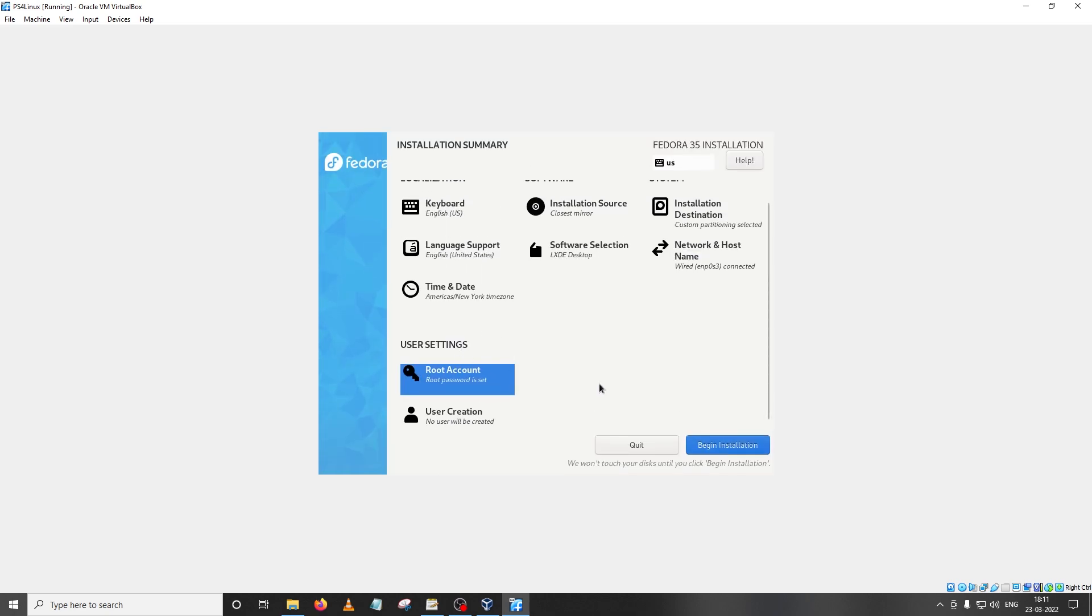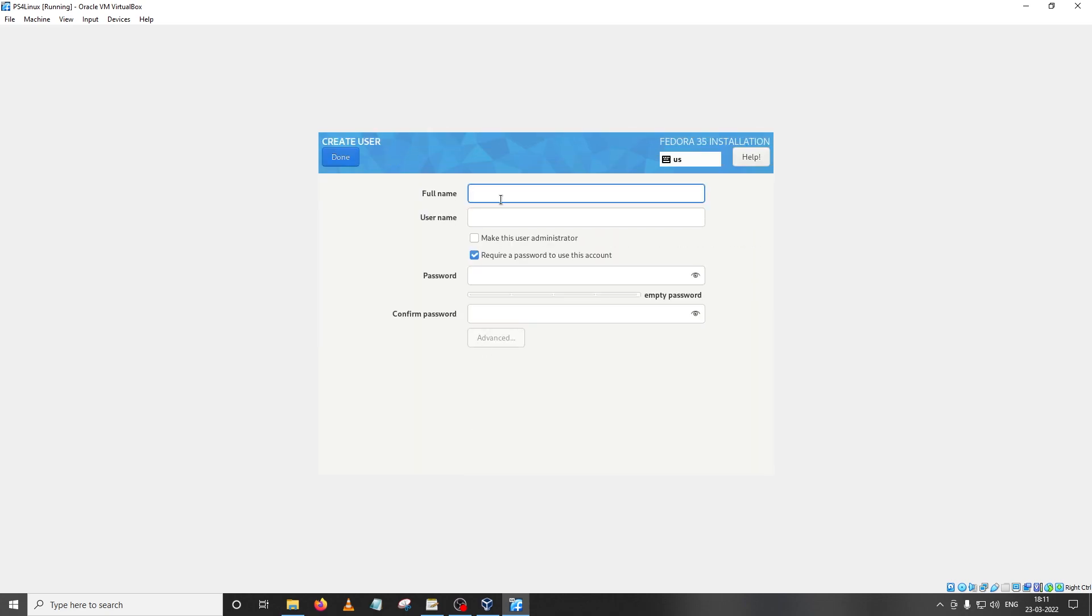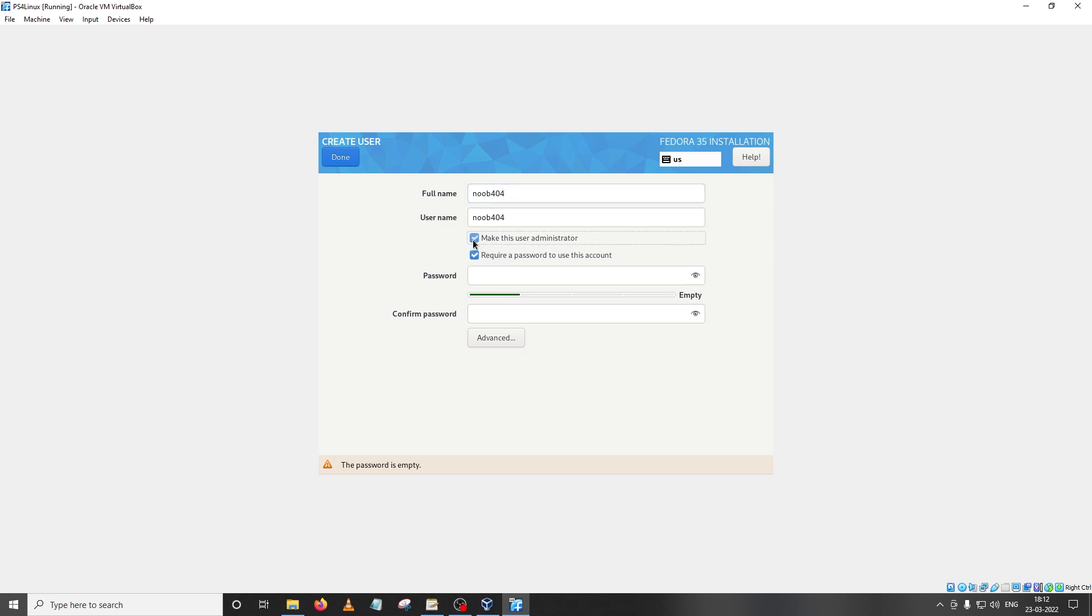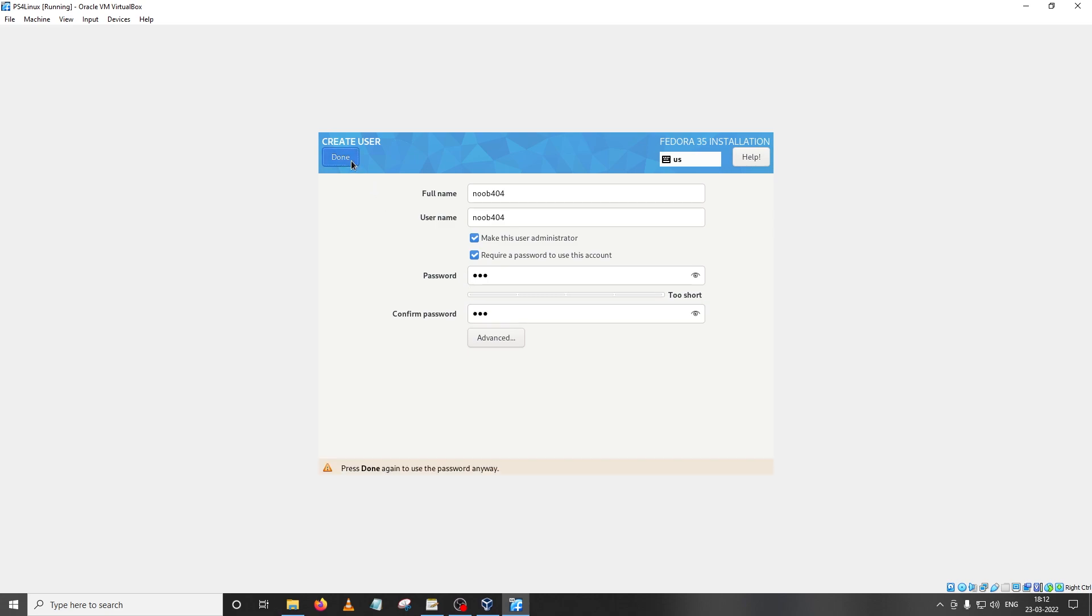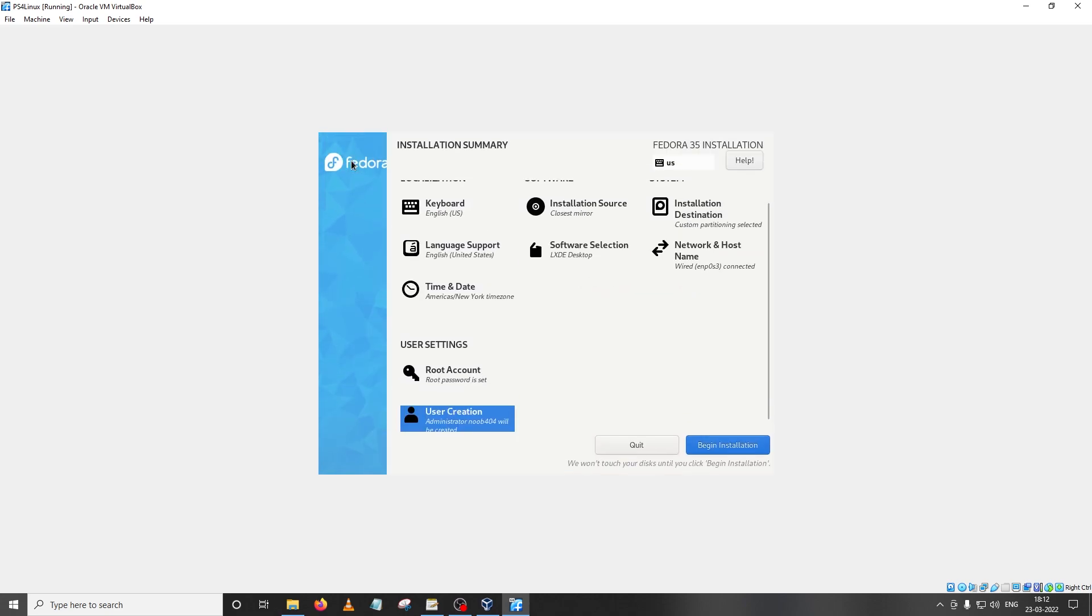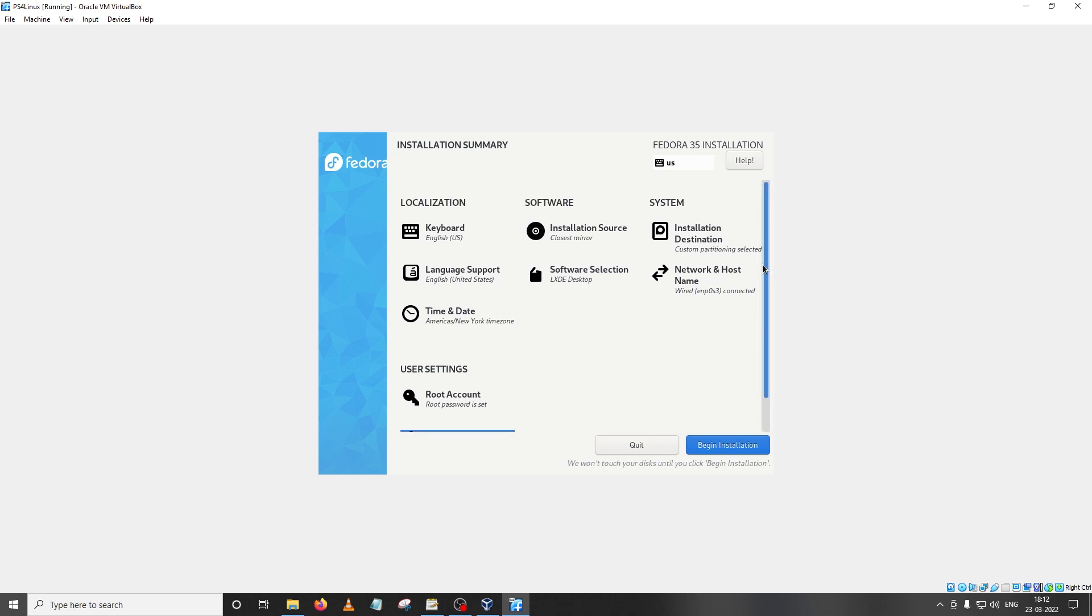Our root account is set up. Next we are going to set up the user. We are doing these steps already during the installation because this will save us a lot of headache later. In the full name you can provide anything. For this tutorial I'm going to choose noob 404 and then make sure that this user is an administrator. For that all you have to do is click on the tick and then provide a password. Again I'm going to provide my password which is PS4 and again since this is a weak password you'll have to click on done twice.